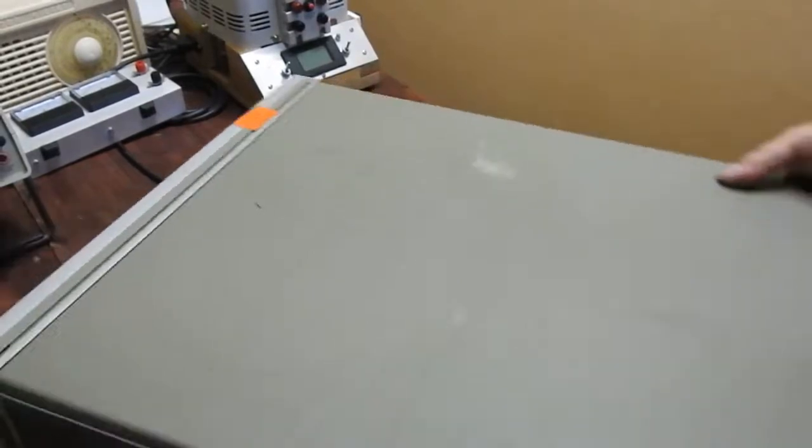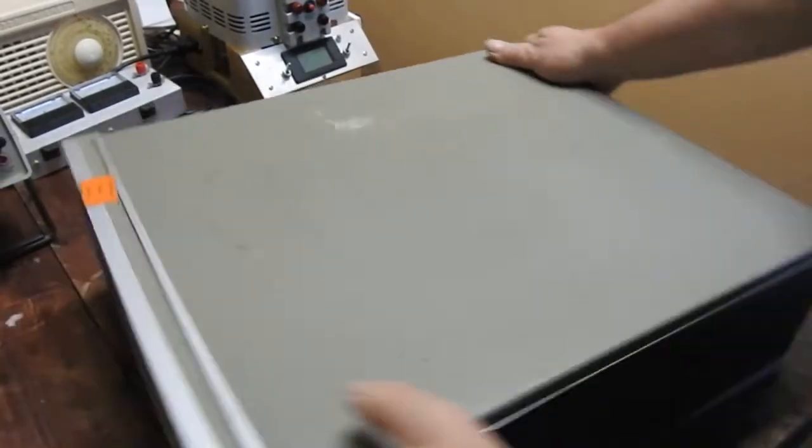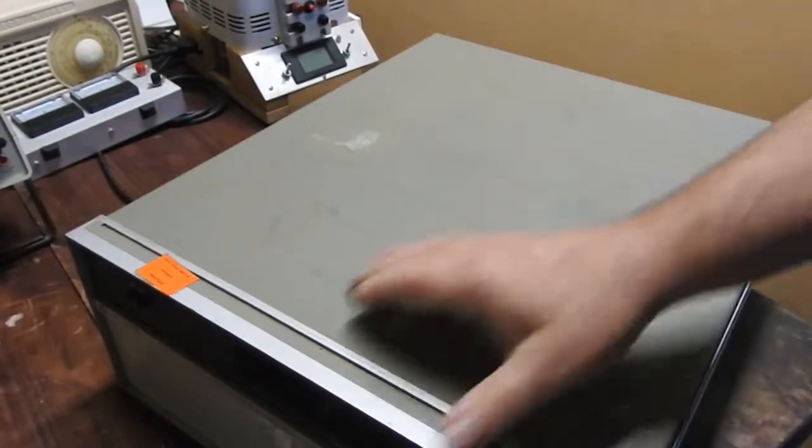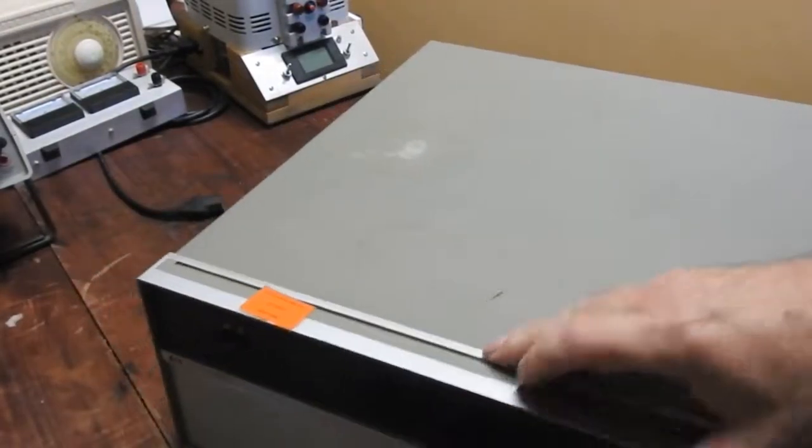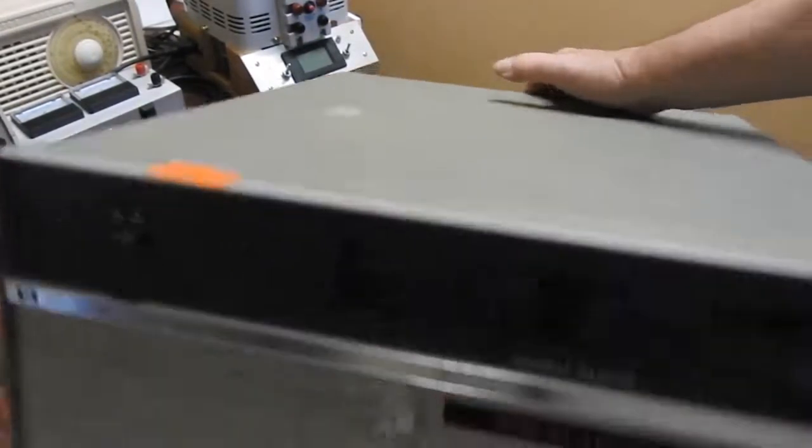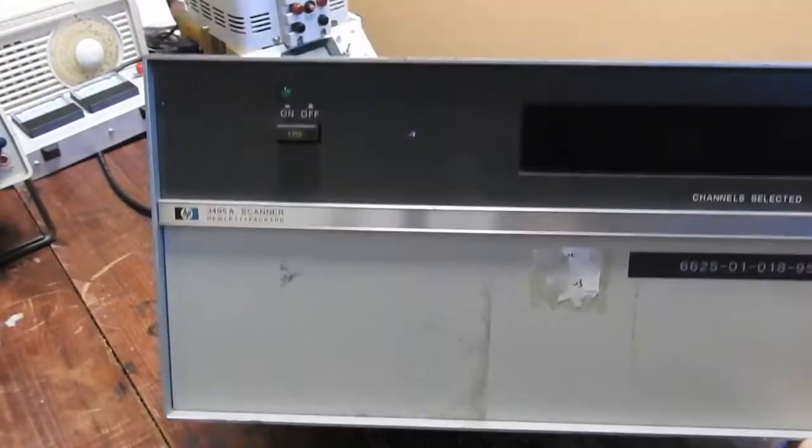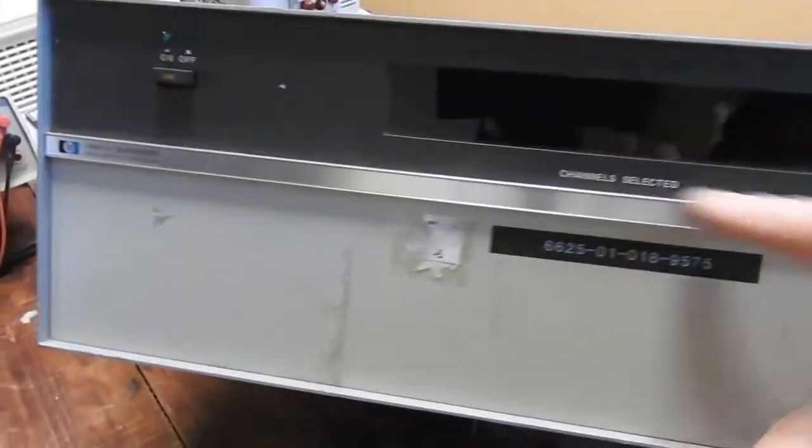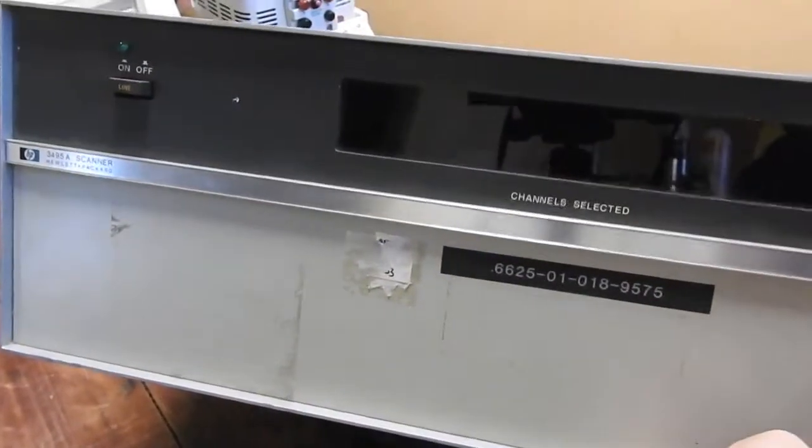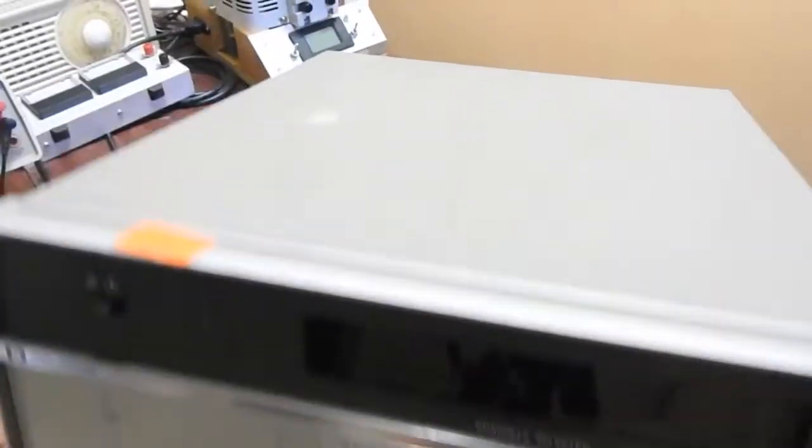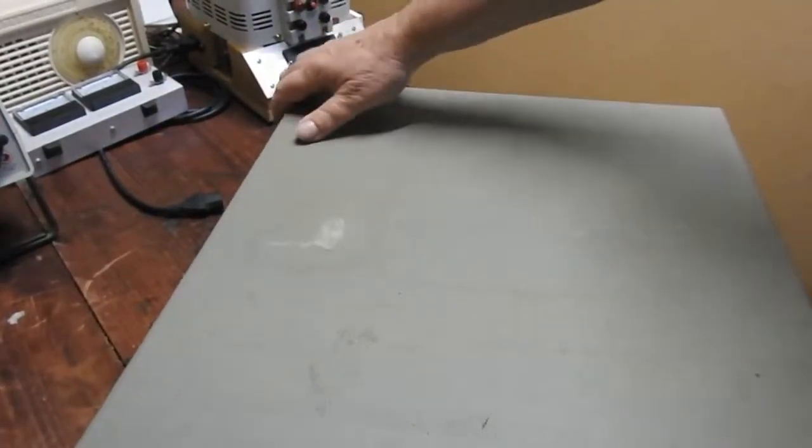On the back, on the front, we have only a power switch and some sort of display. So what is this thing scanning?